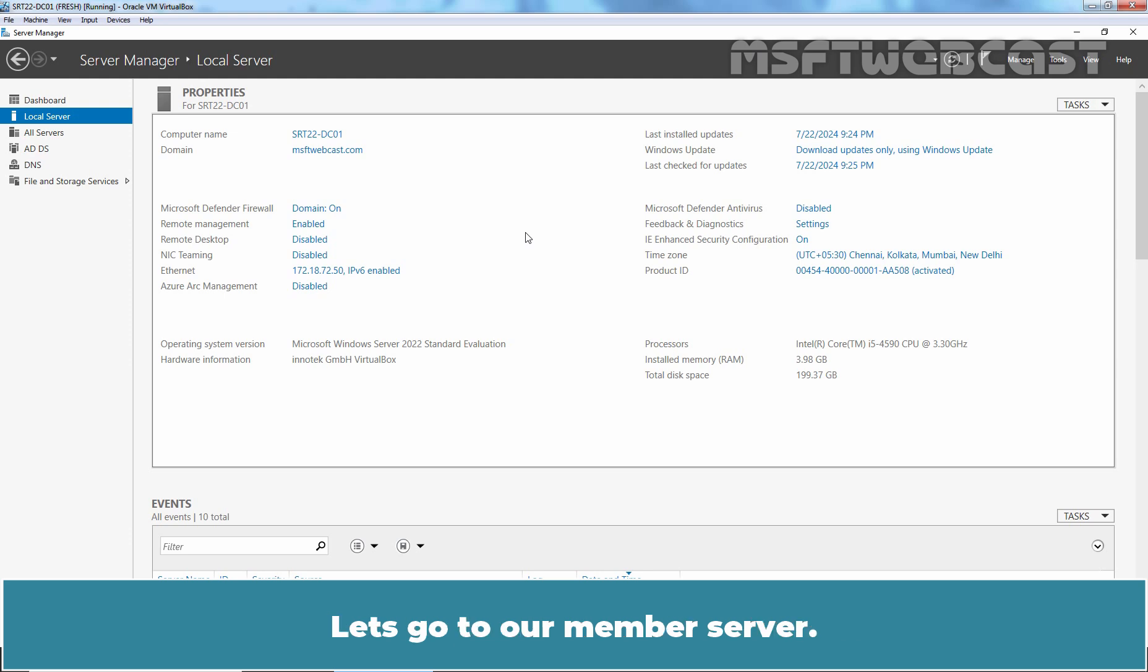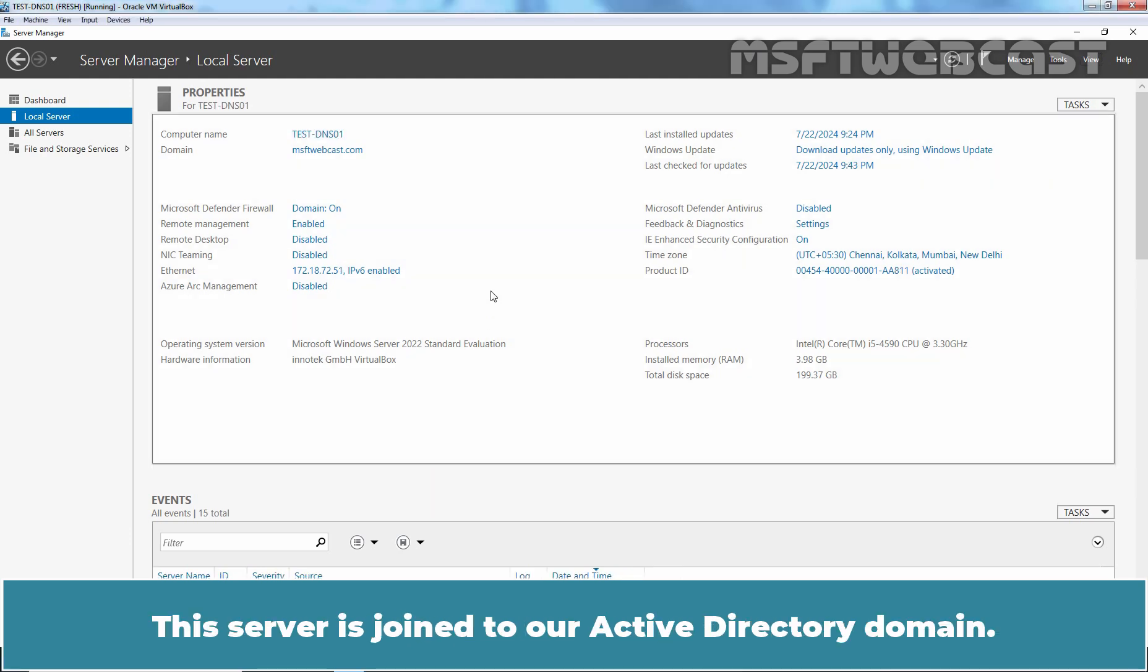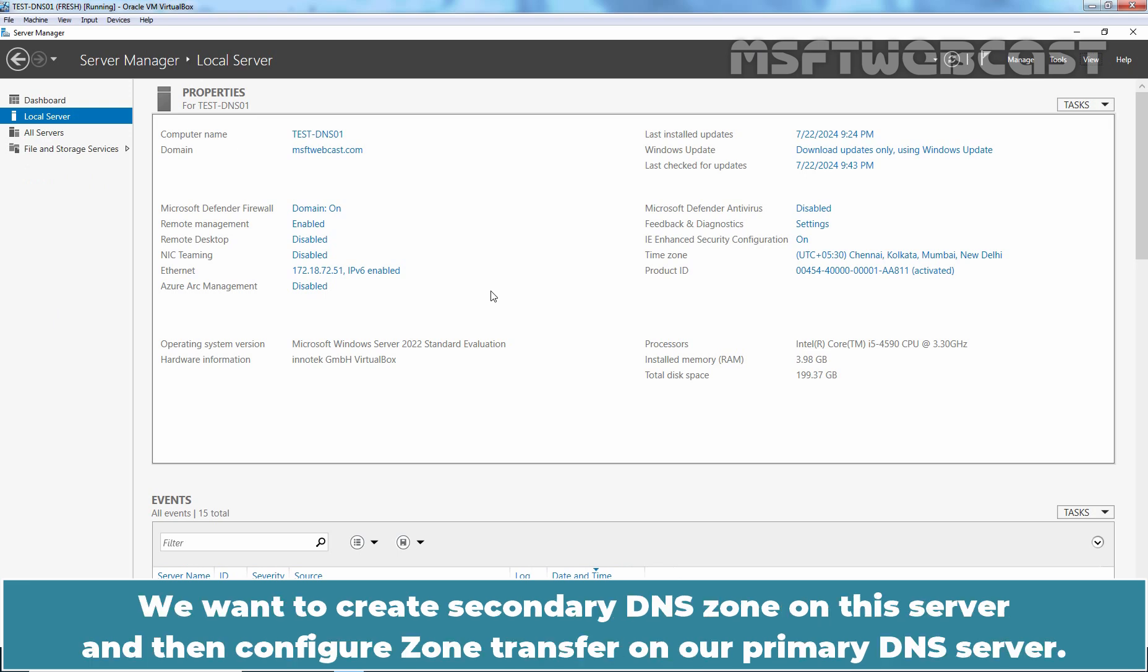Let's go to our member server. This server is joined to our active directory domain. We want to create a secondary DNS zone on this server and then configure zone transfer on our primary DNS server.